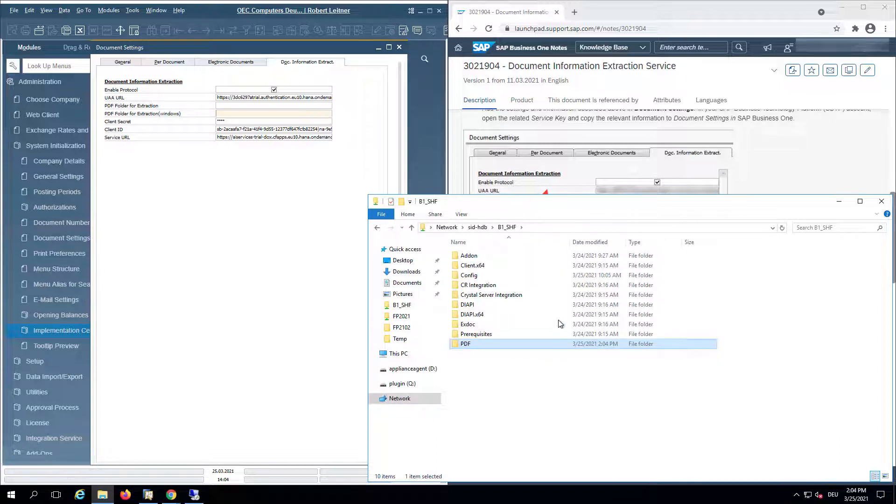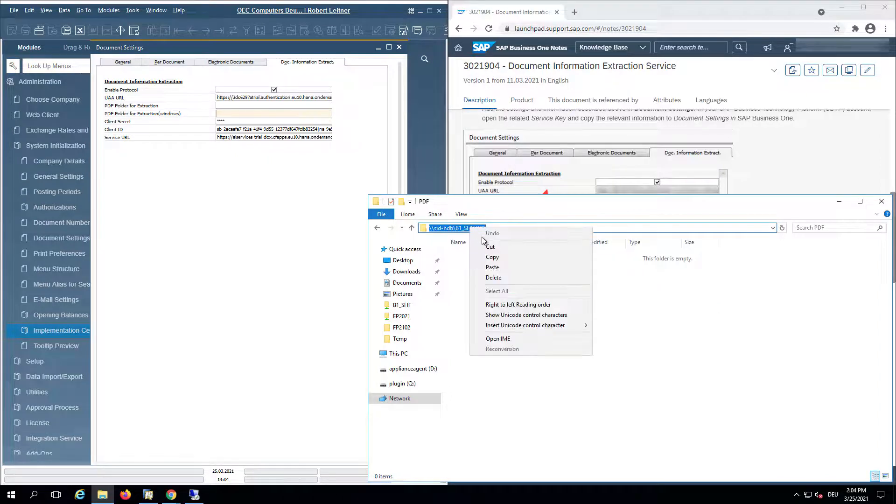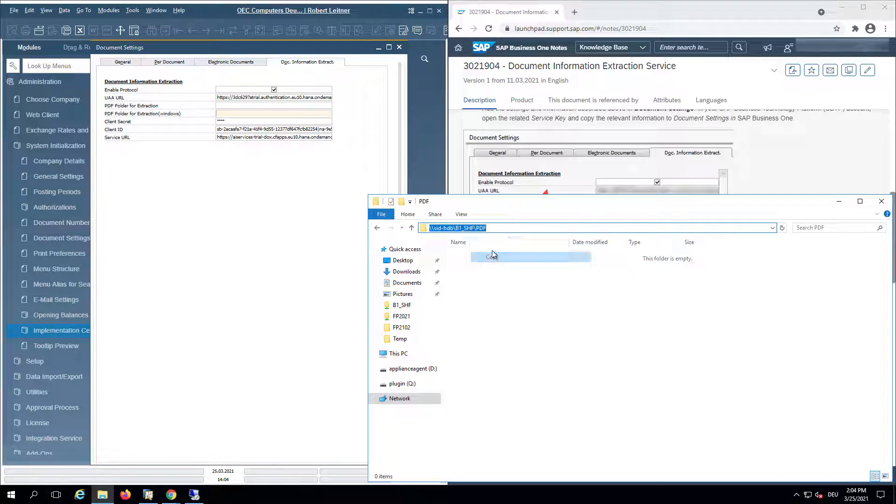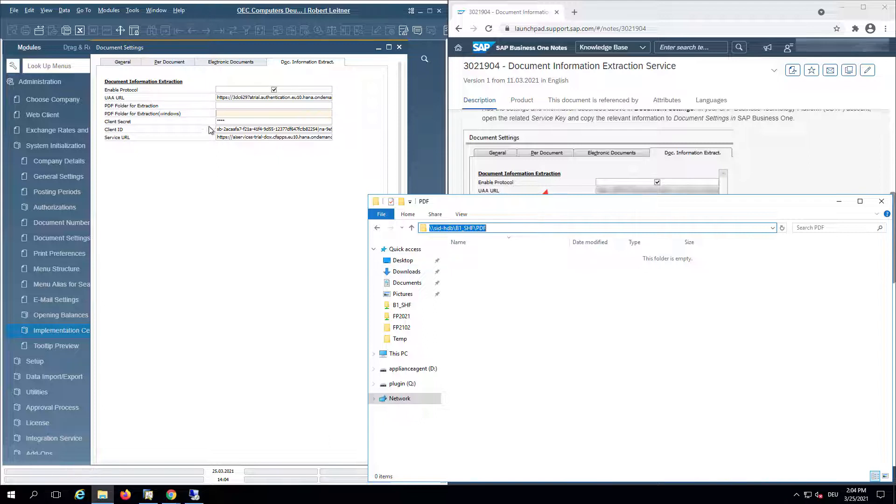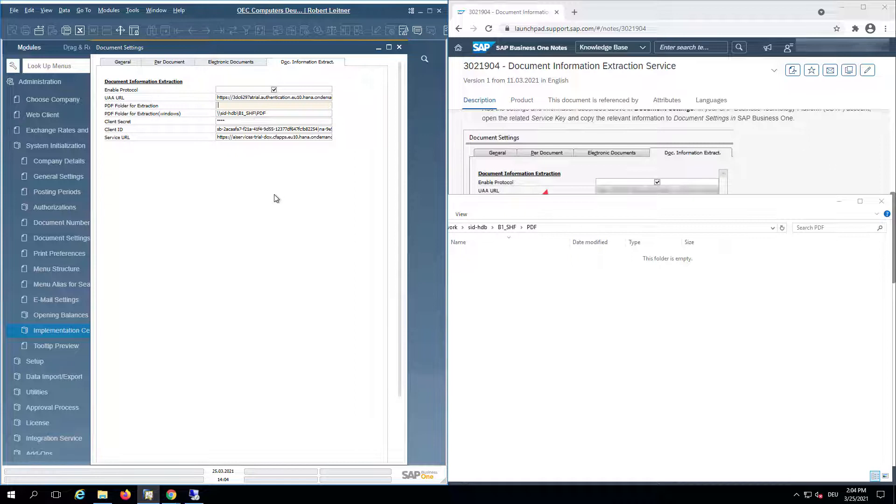If we now copy this path of the HANA server in Linux to share, we can paste this here. And then we need to provide the same path,